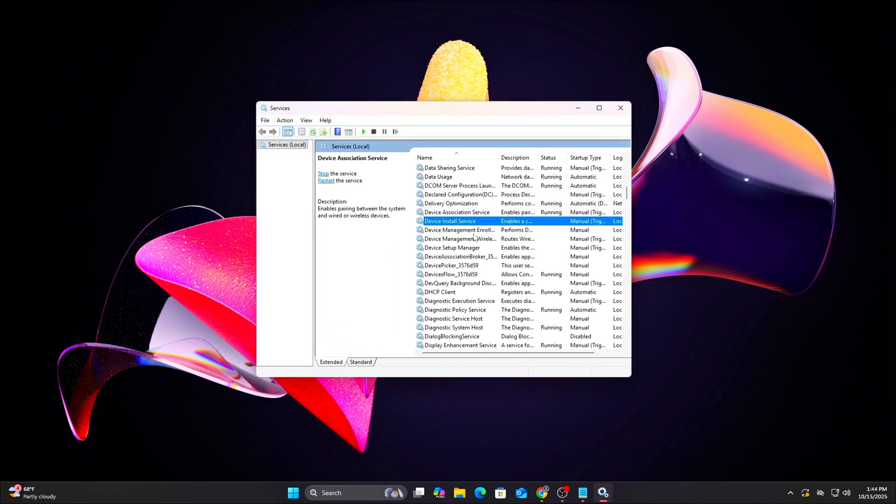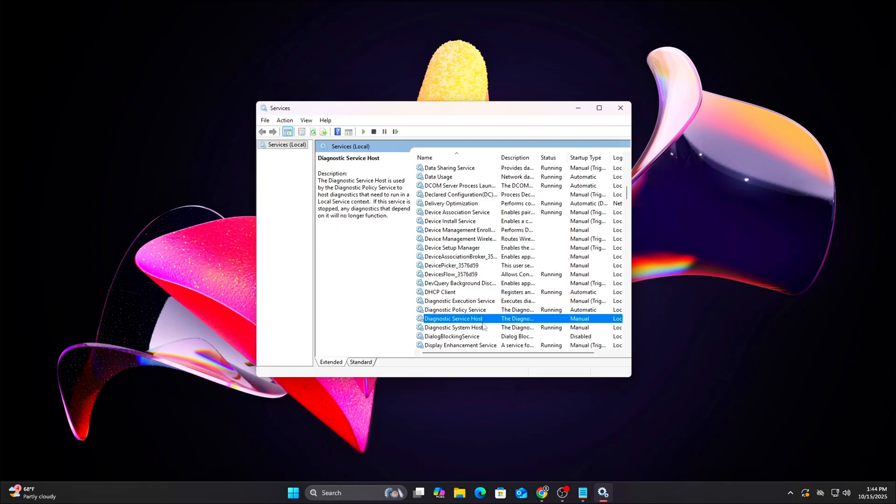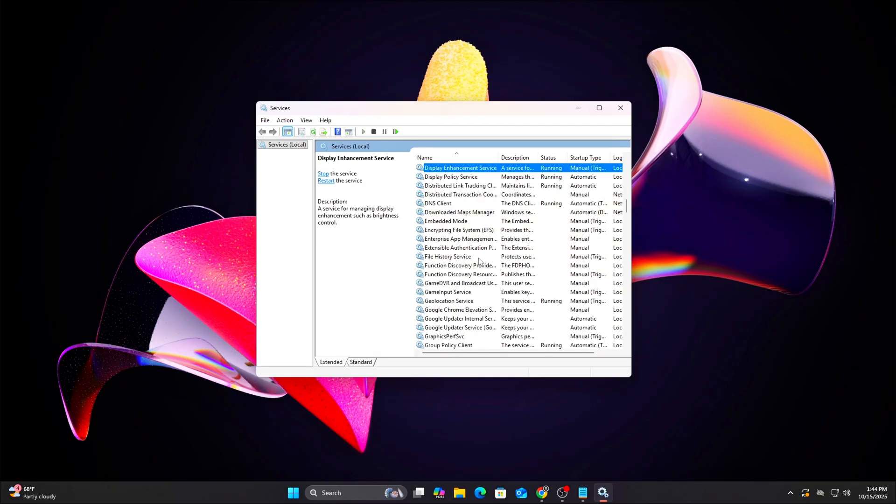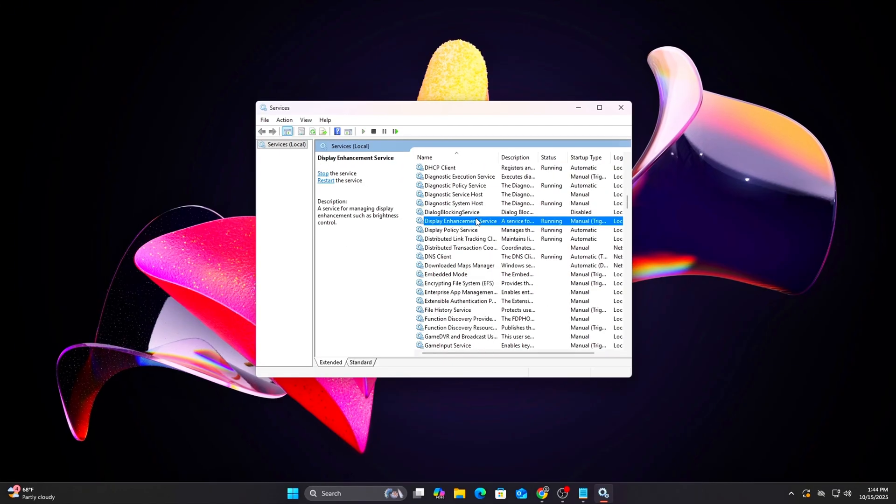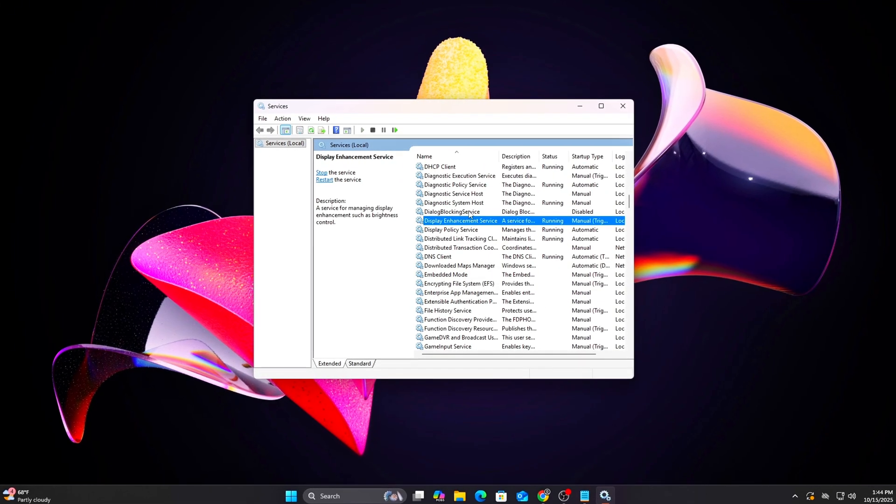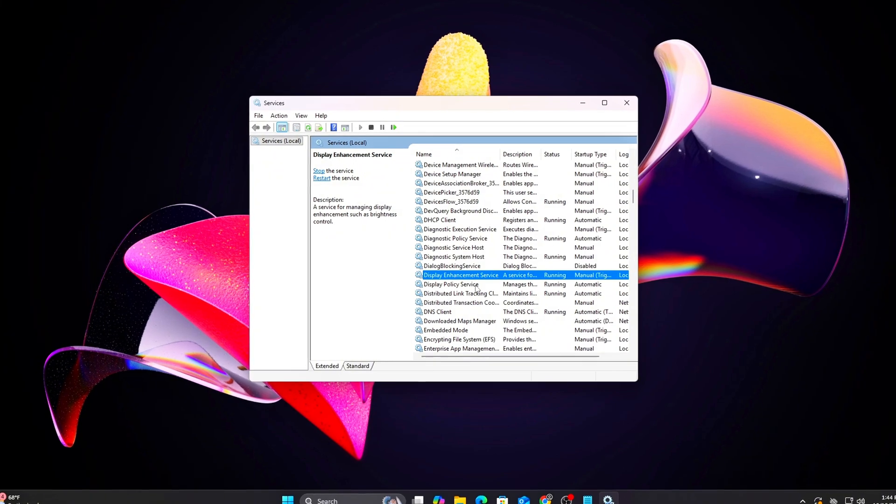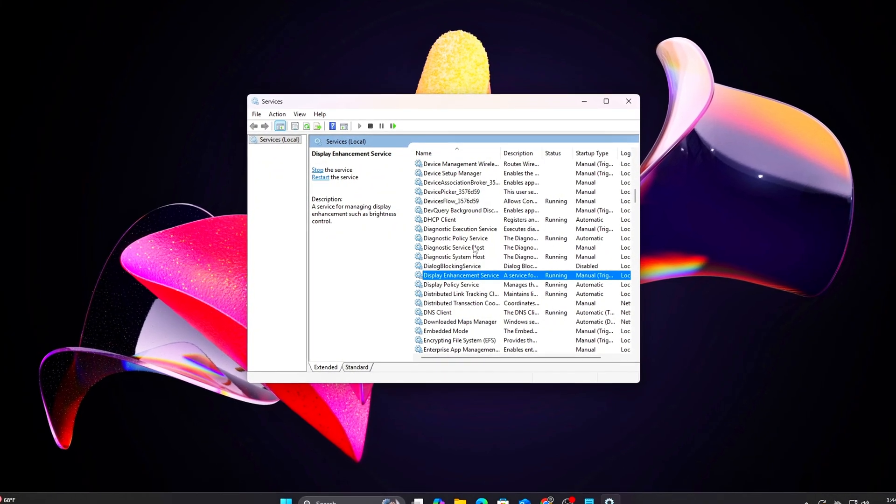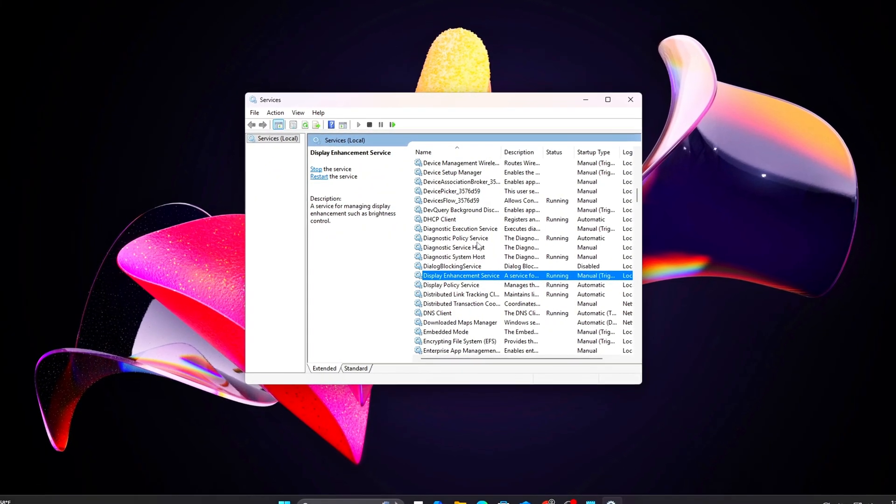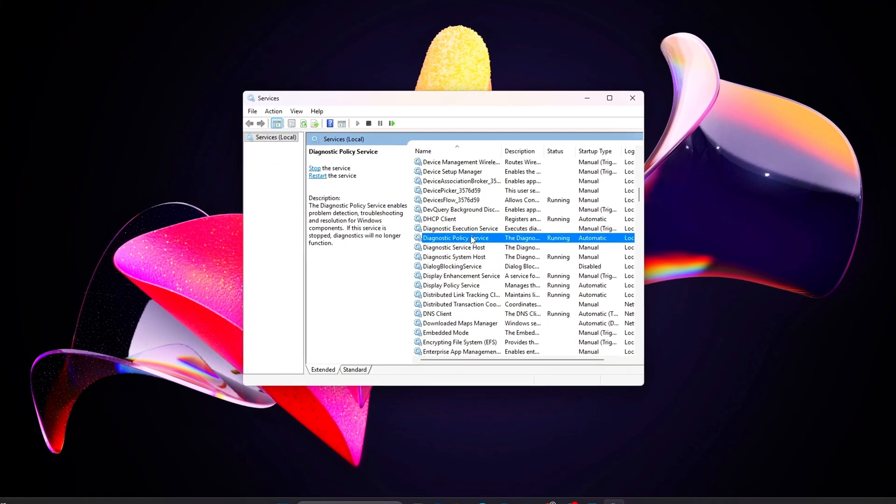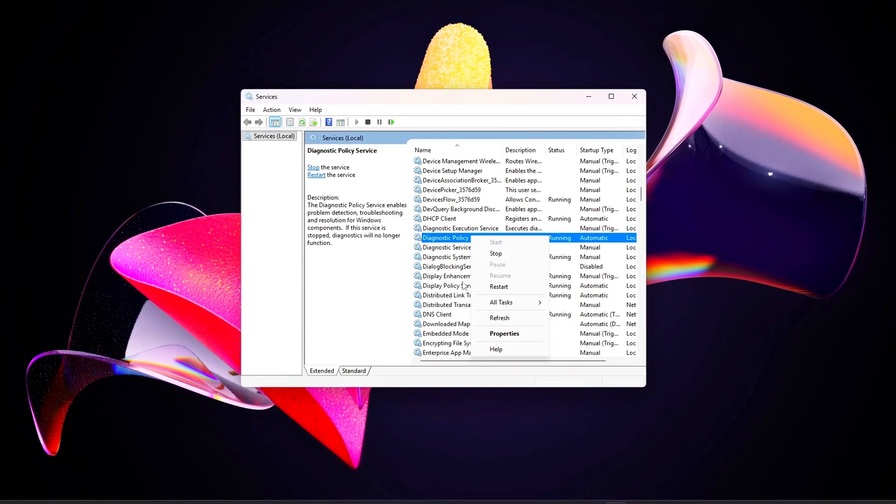Locate each service below, right-click, select Properties, set Startup Type to Disabled, and click Stop if the service is running. Then click Apply and OK.